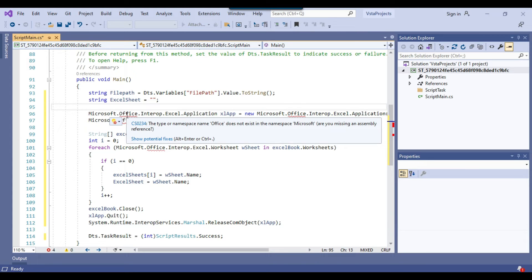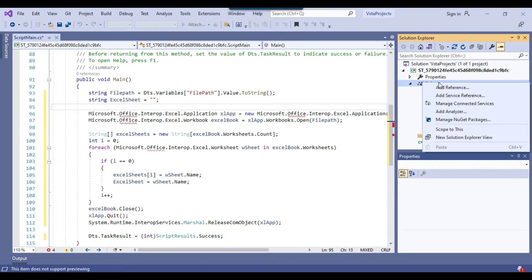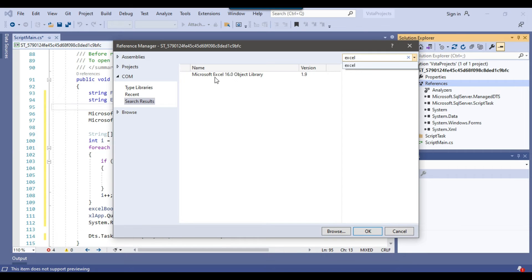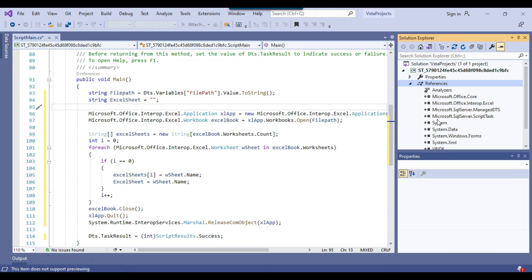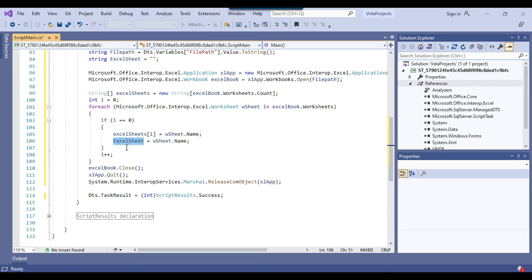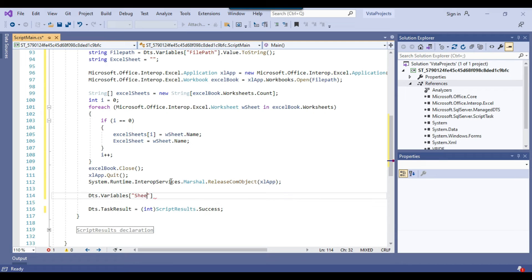There's a red underline under Microsoft.Office because we need to add a reference. Right-click References, click Add Reference, and type 'excel'. Select 'Microsoft Excel 16.0 Object Library', check the checkbox, and click Add. This adds a reference to Microsoft.Office.Interop.Excel and all errors are gone. Now we assign the local sheet name back to the SSIS variable by writing: Dts.Variables["sheet_name"].Value = excelSheet.